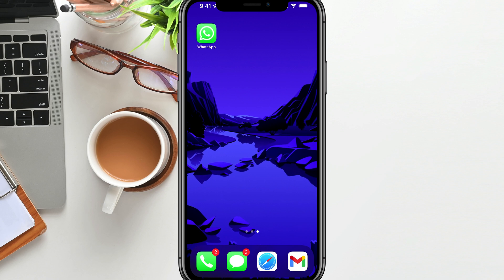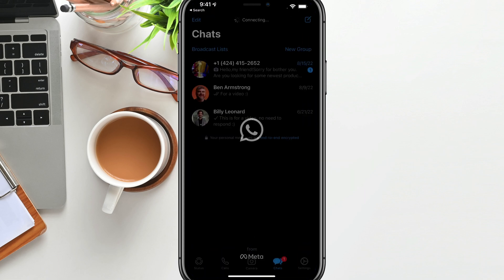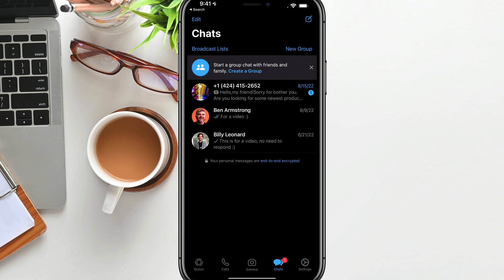So I'm going to be showing you on an iPhone. This works for Android or any other device as well. Go ahead and open up the WhatsApp application.